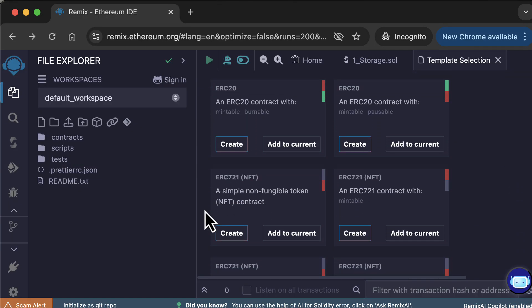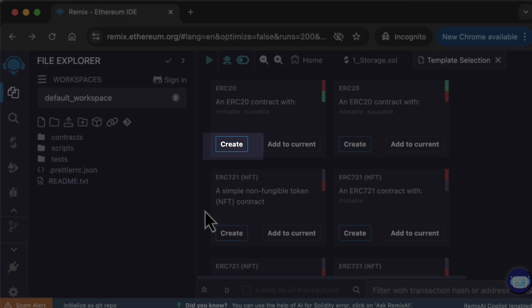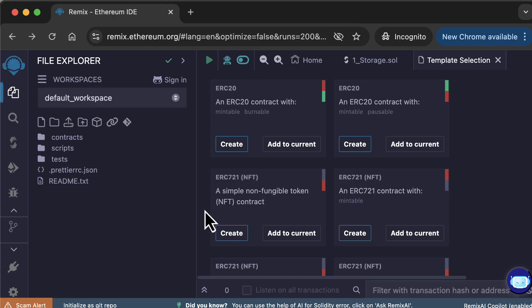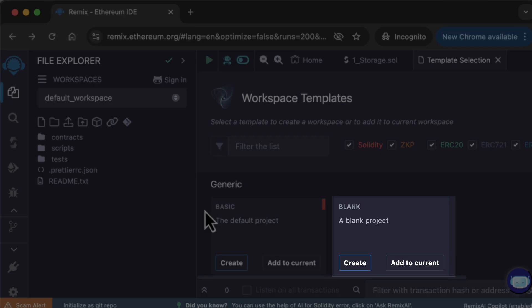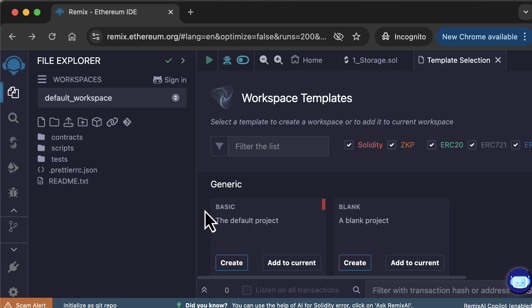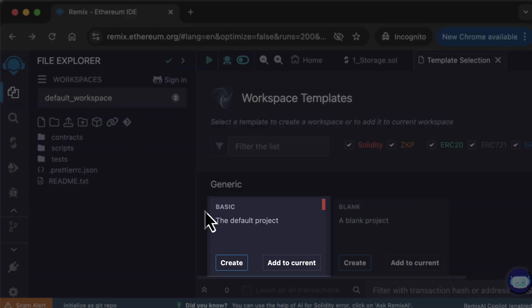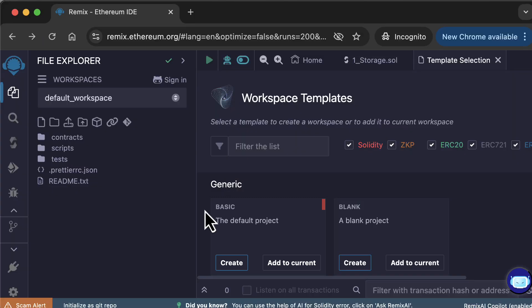For each template, you can either use them in a brand new project by clicking here, or you can use them in your current project by clicking here. If you want to start from scratch, you can choose the blank template. If you want to start with some basic Solidity files and scripts, pick the basic template.